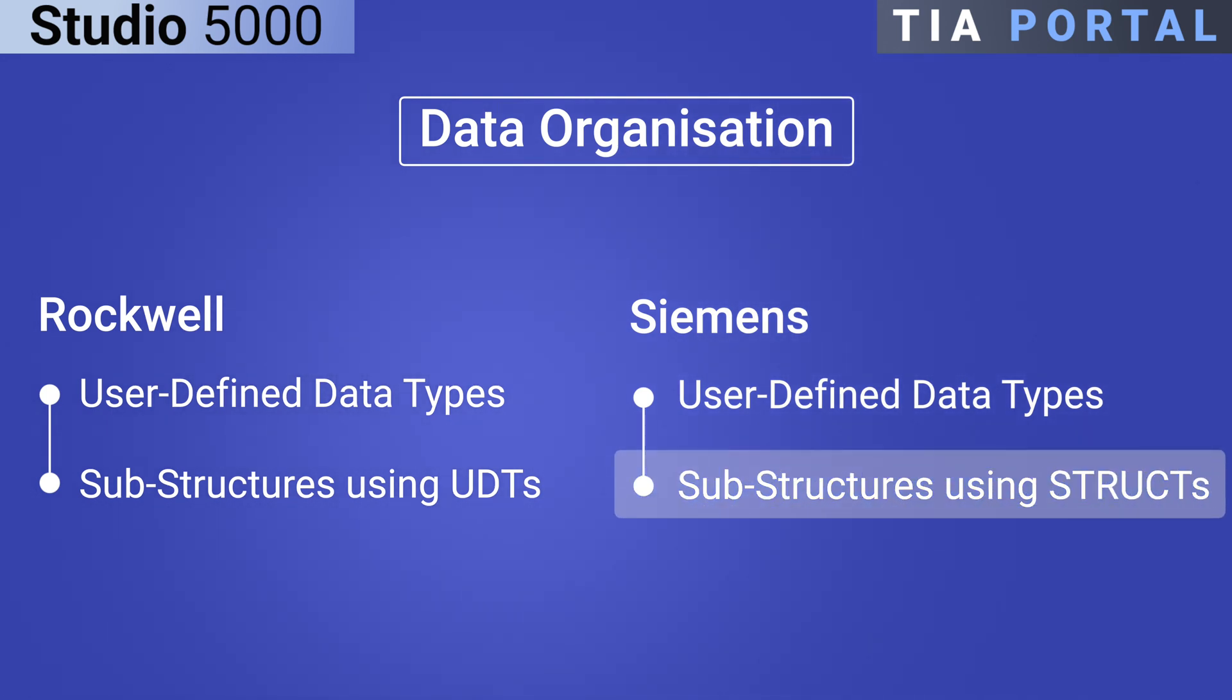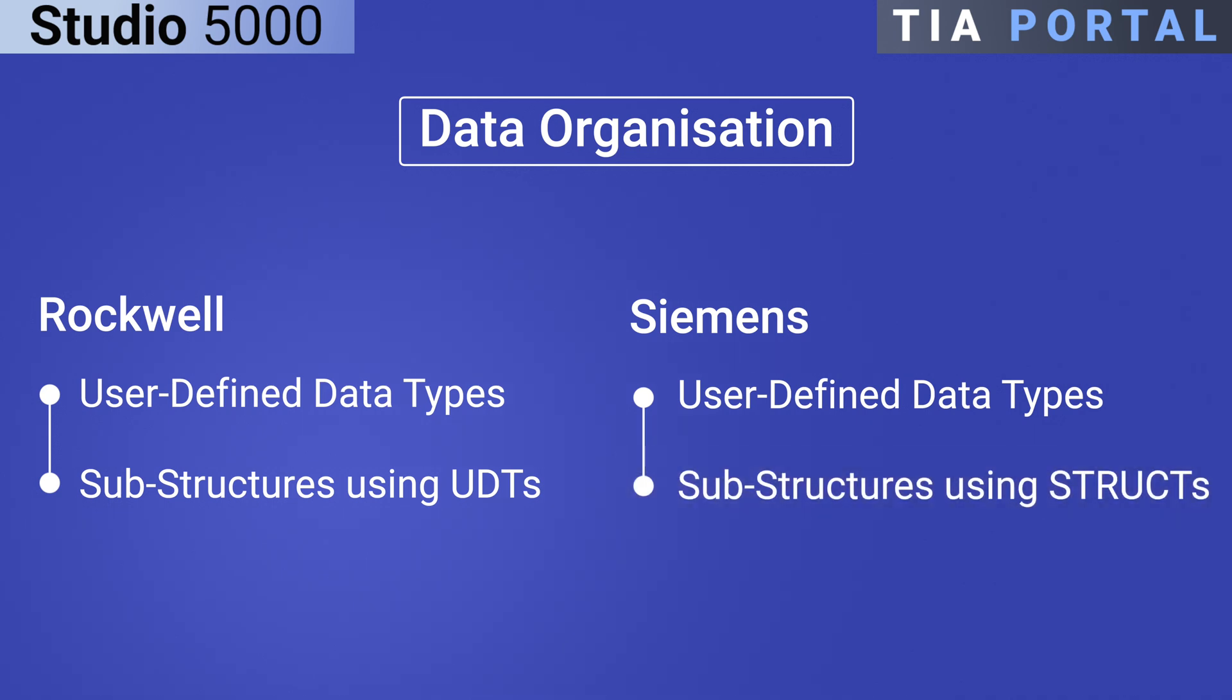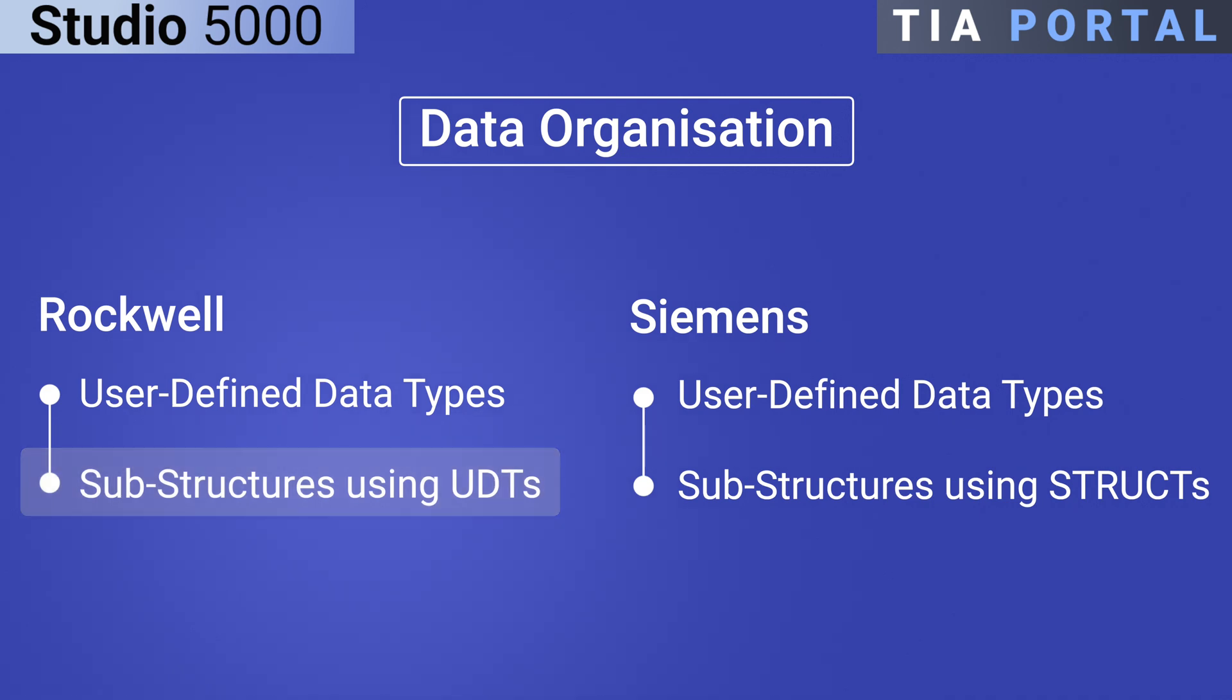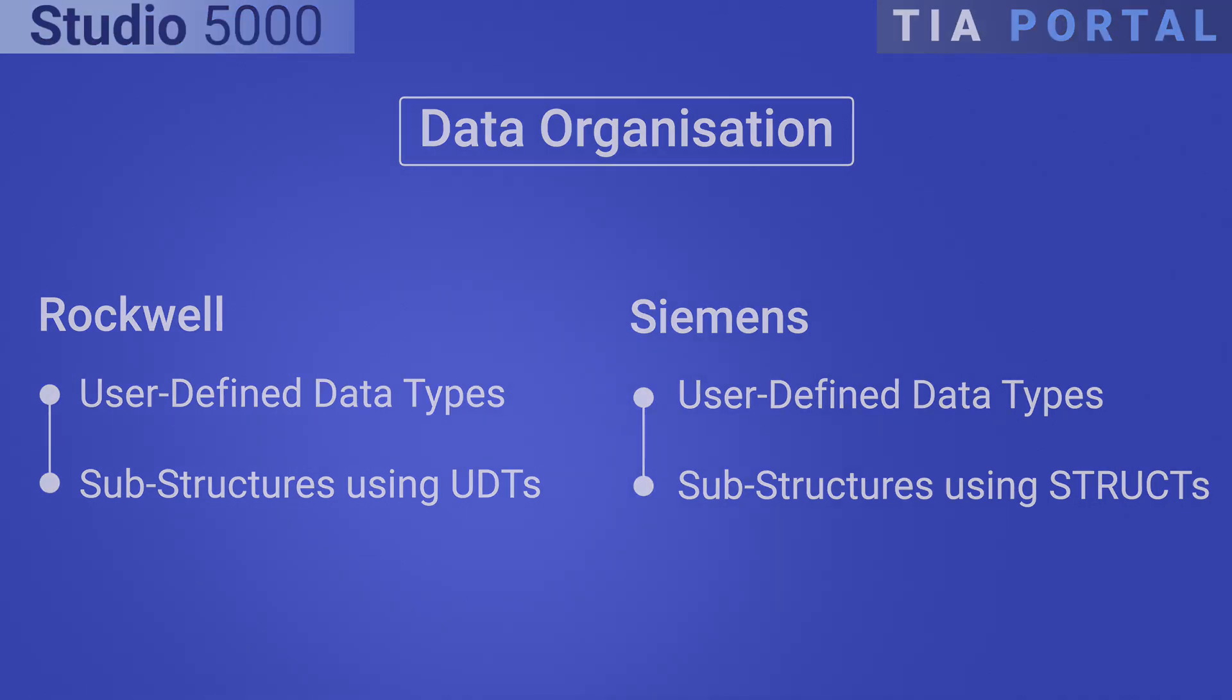Siemens TIA Portal offers more flexibility with struct data types which simplifies the process by not requiring separate UDTs for each substructure. In Rockwell, you need to create individual UDTs for each part, making it a bit more involved. Understanding these differences can help you create the right data structures for your PLC application.